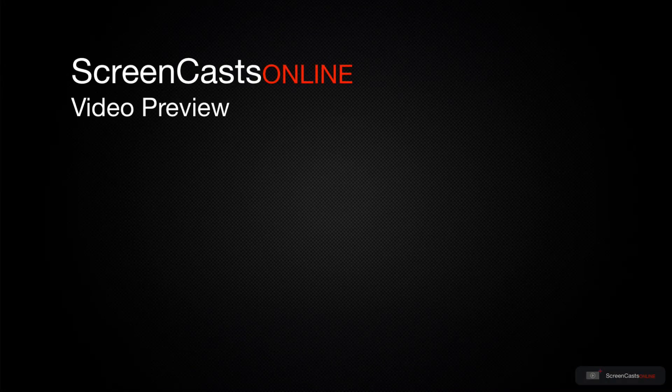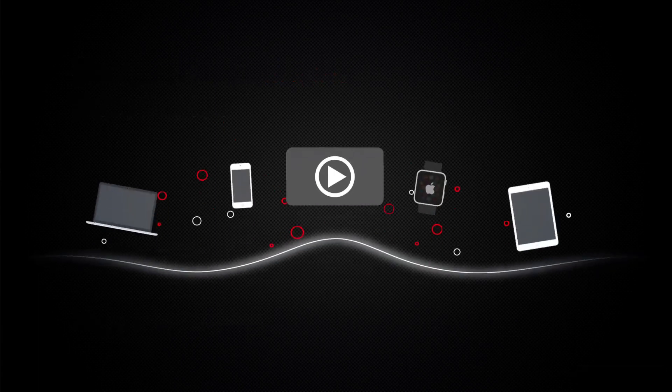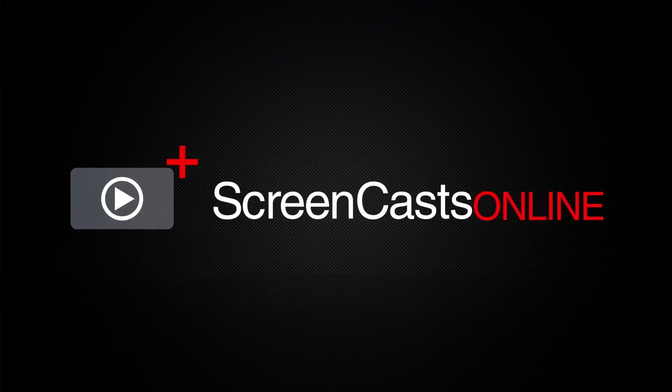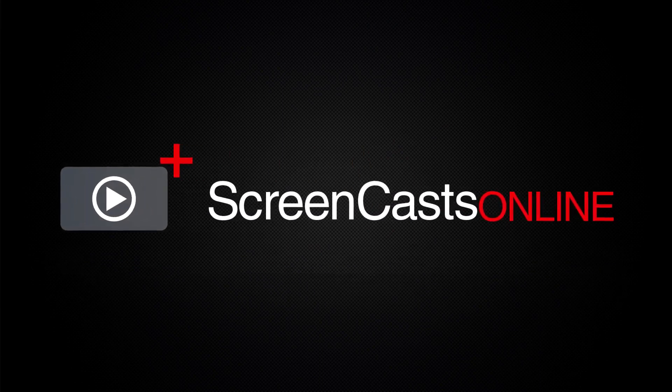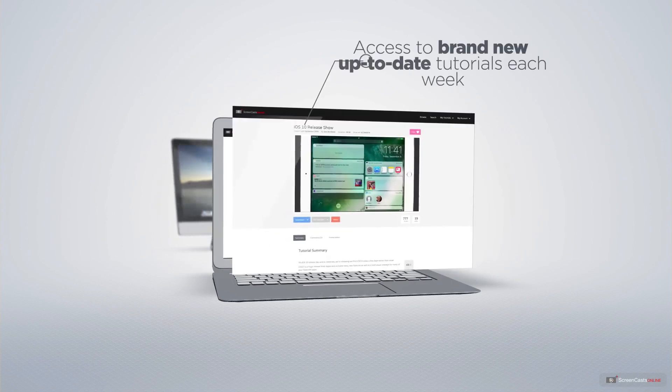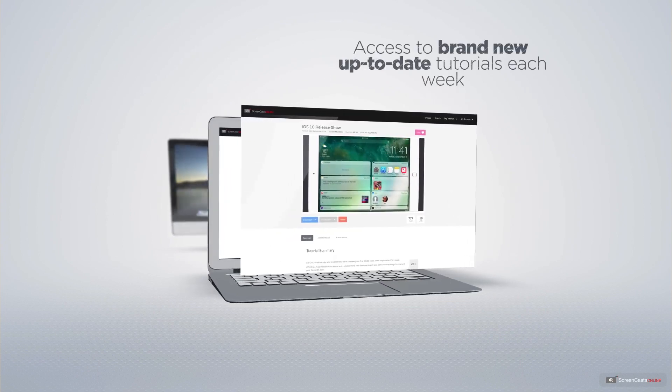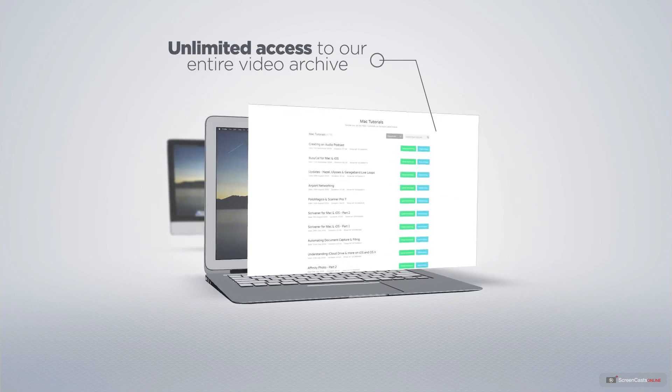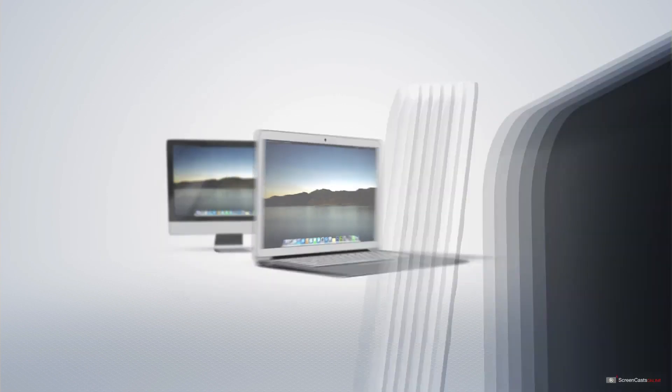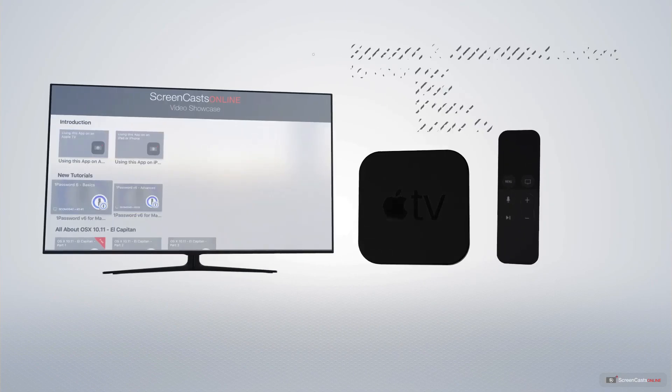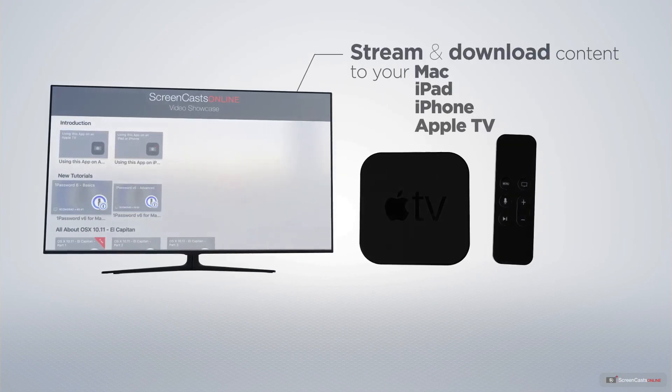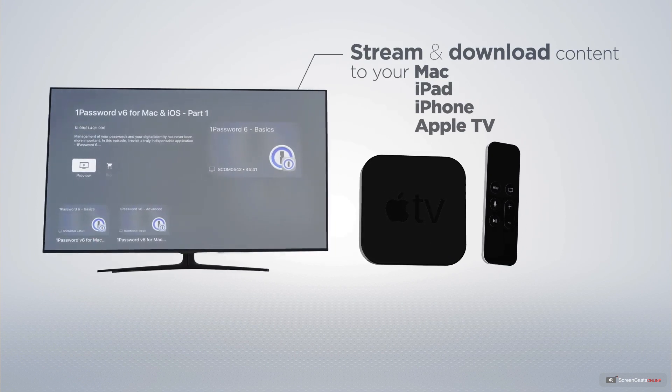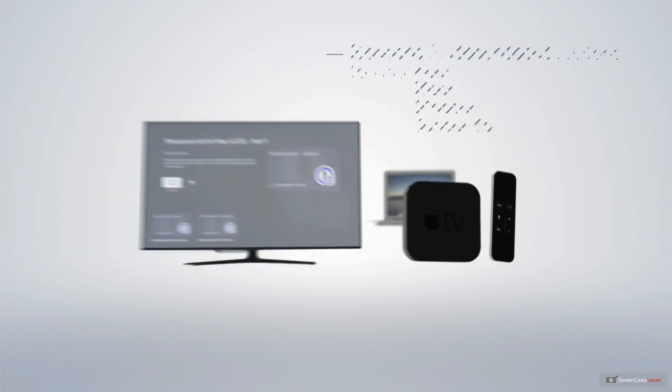That's just a quick preview of one of this week's Apple related tutorials from ScreenCastsOnline. ScreenCastsOnline is your premium source of Apple related video tutorials. All of our members get access to brand new up to date tutorials each week as well as unlimited access to our entire video archive full of Mac and iOS related tutorials. You can stream and download all of our videos on your Mac, iPad and iPhone and even your Apple TV app using the members only ScreenCastsOnline Apple TV app.